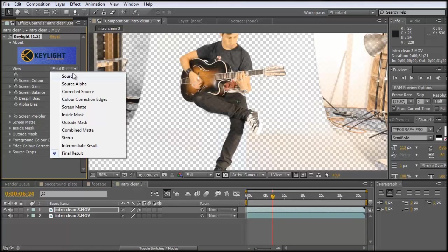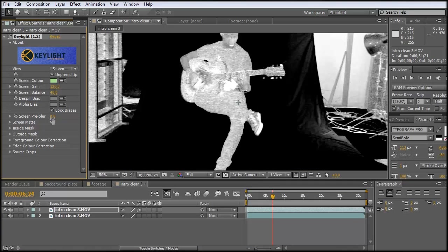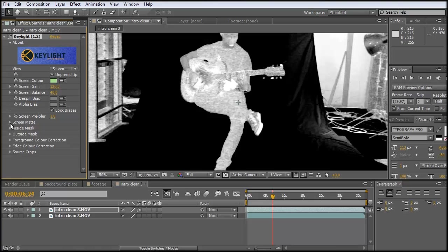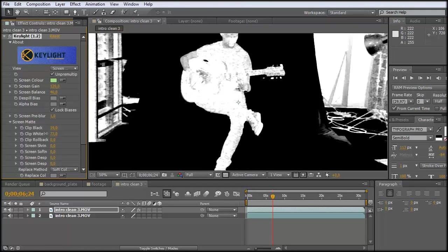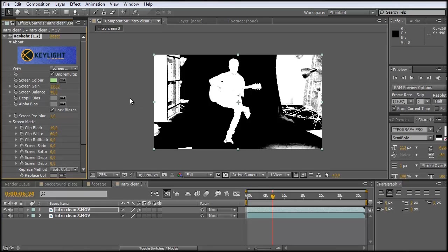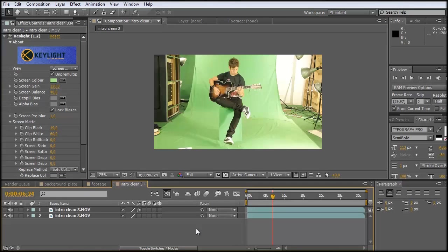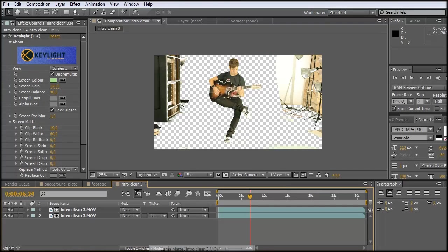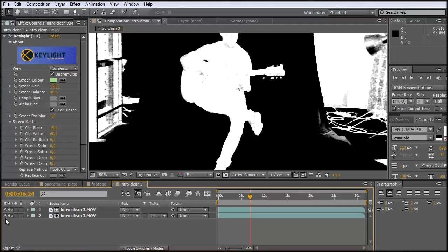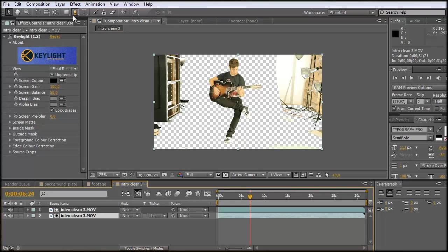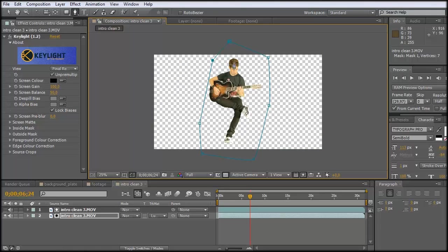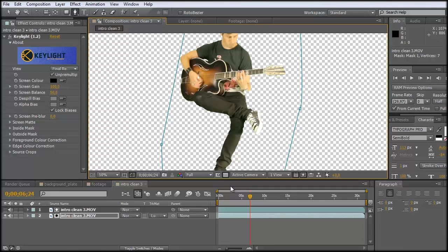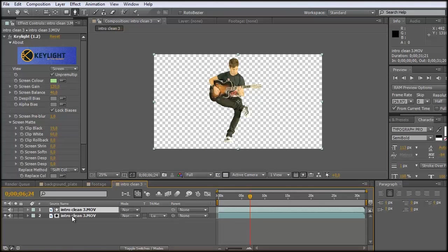Take the green color and set it to screen matte. Clip the black, clip the white, and now I just use this as a track matte. So I choose luma matte. And now all the white pixels are visible and all the black pixels aren't visible. I just bring out a mask here. And there we have it.